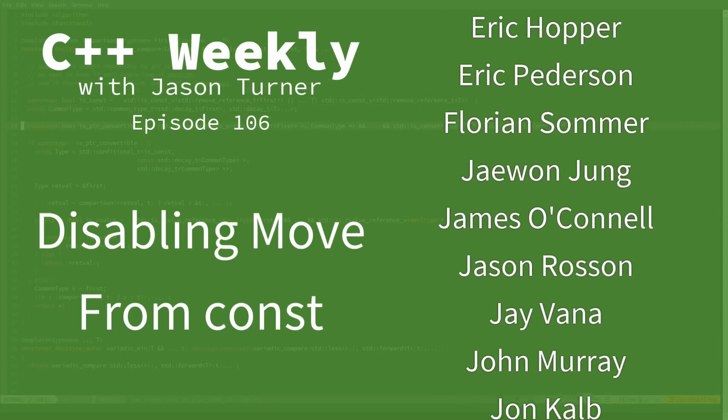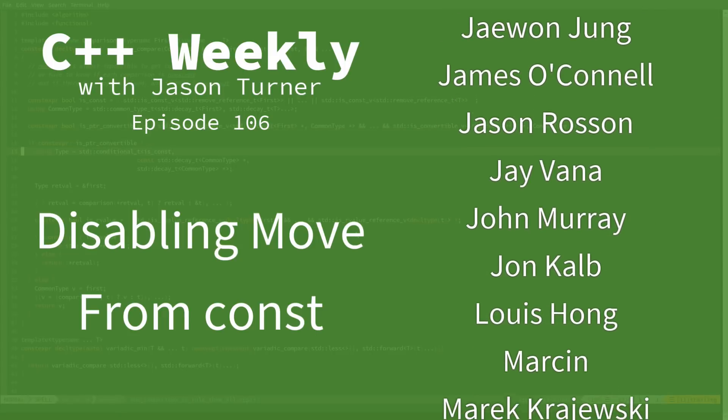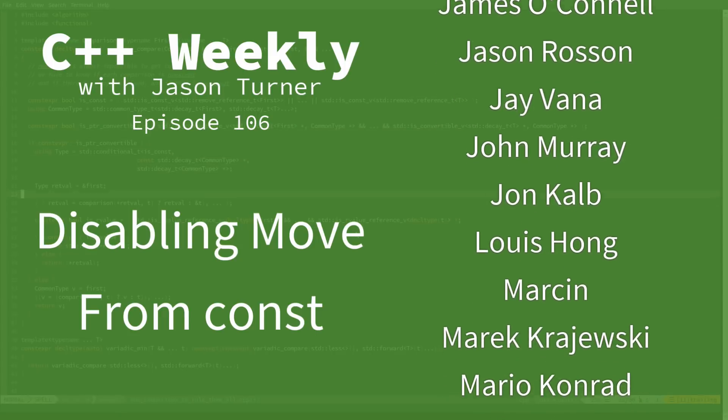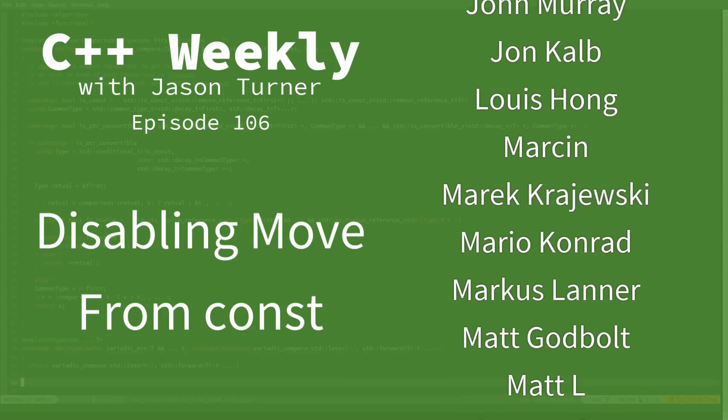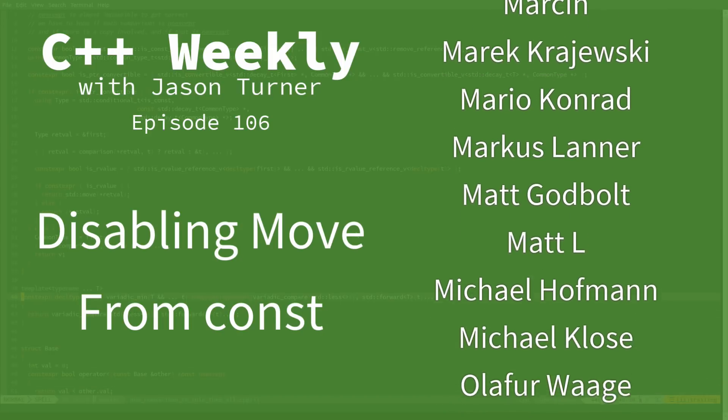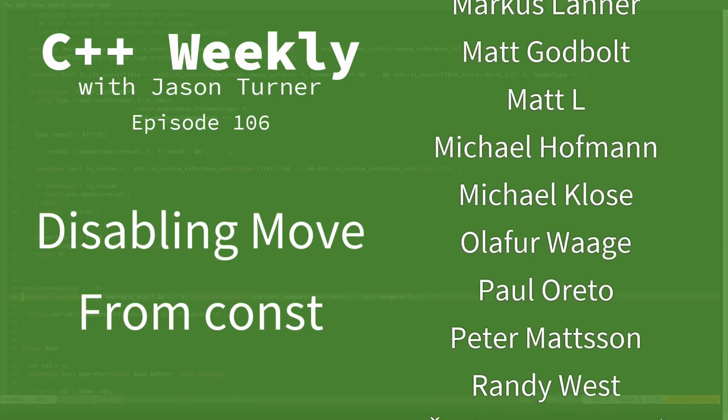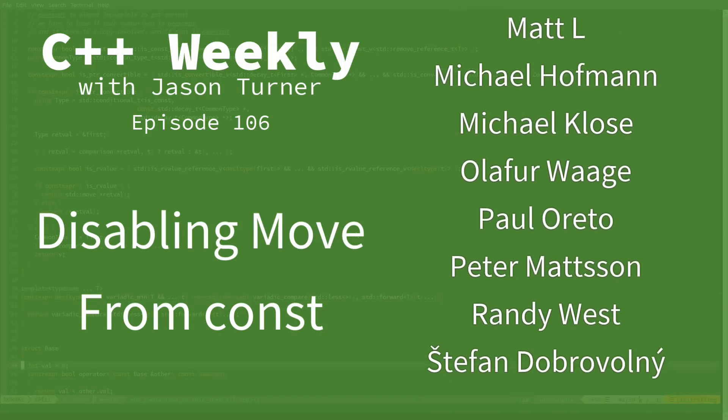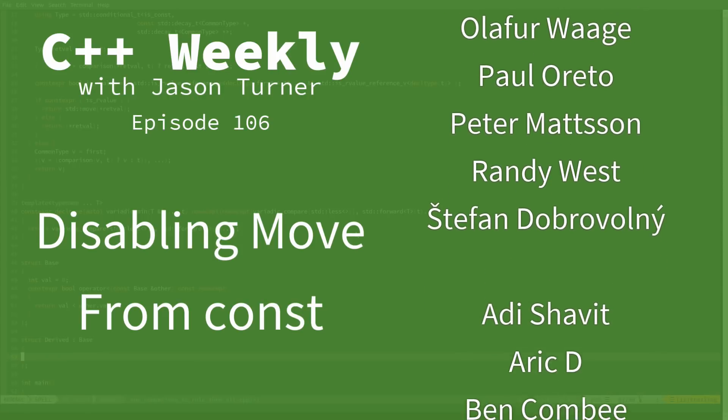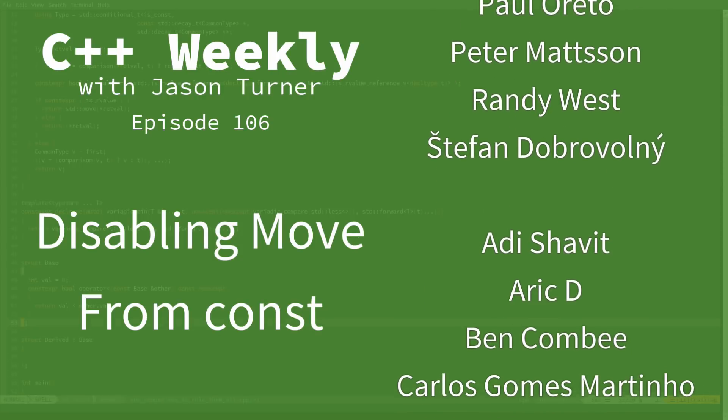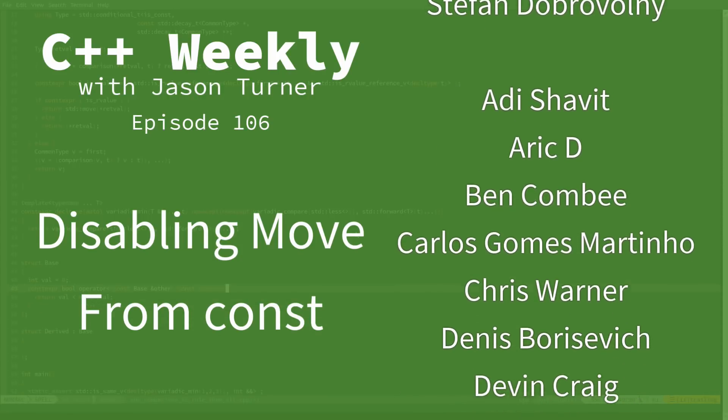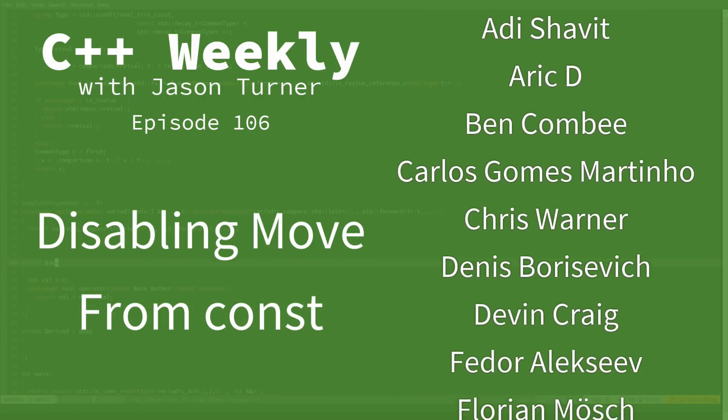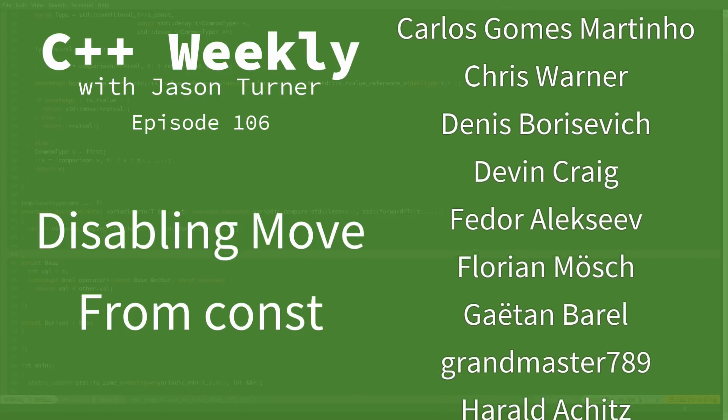Now, a while back I did an episode entitled 'Why You Cannot Move From Const.' This raises the question: would it be possible to completely disable moves from const? And in fact, that is possible.